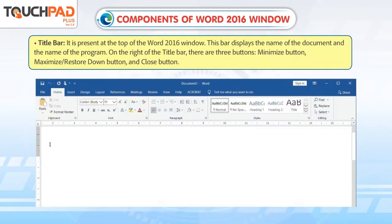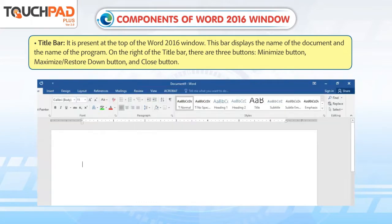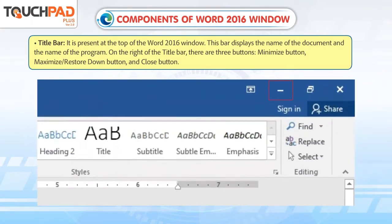Title Bar: It is present at the top of Word 2016 Window. This bar displays the name of the document and the name of the program. On the right of the title bar, there are three buttons: Minimize Button, Maximize or Restore Down Button, and Close Button.